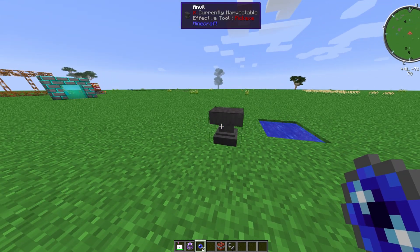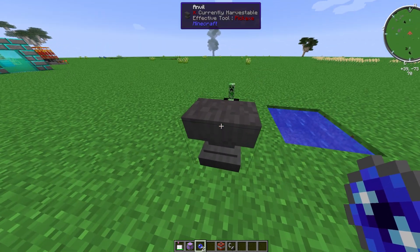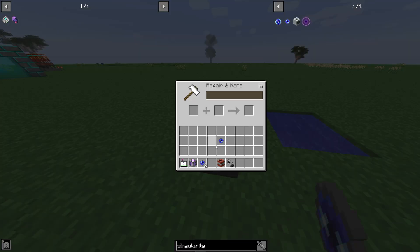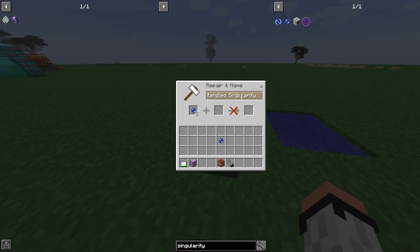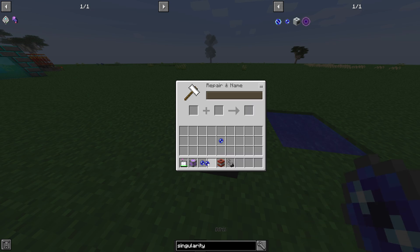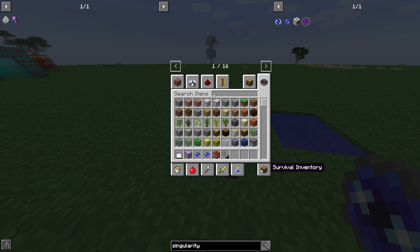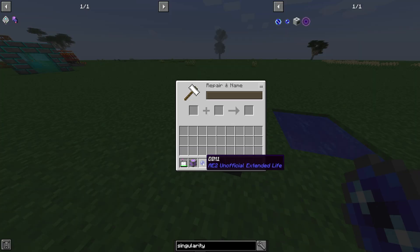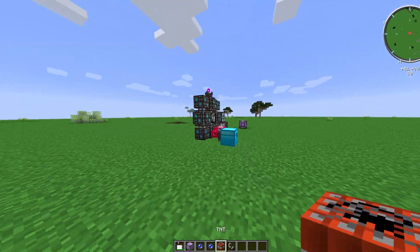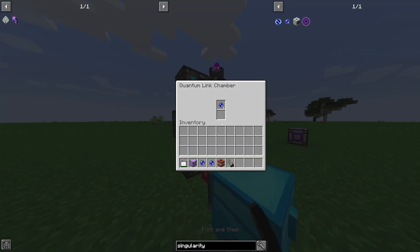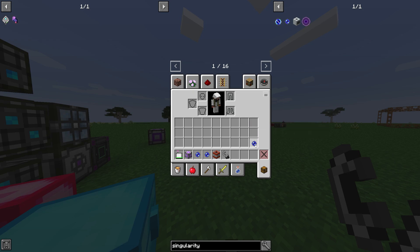If you're planning to create more bridges or want to name them, you can do so with an anvil. Just put the quantum entangled singularities in and name them — for example 'Dim One' for dimension one. Both singularities in a pair get the same name.